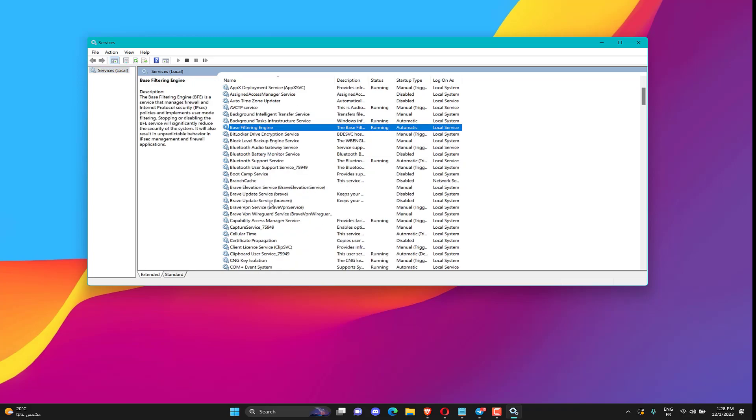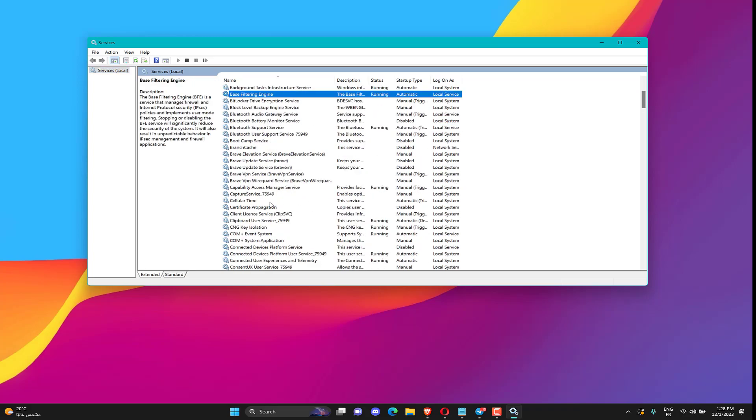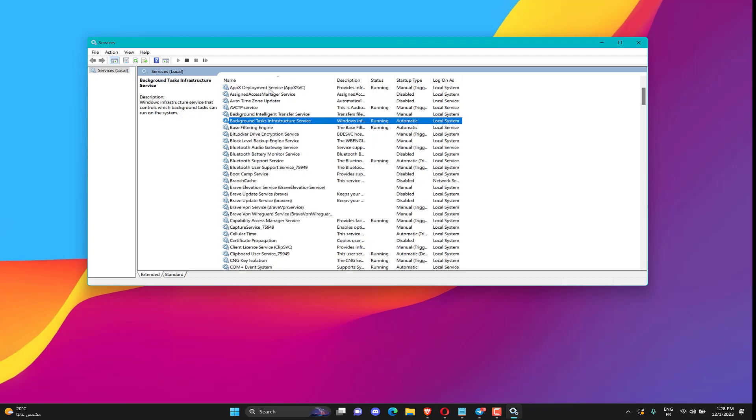Locate the BitService and make sure its startup type is set to manual. Also, check the status column and restart or start it should it be stopped.